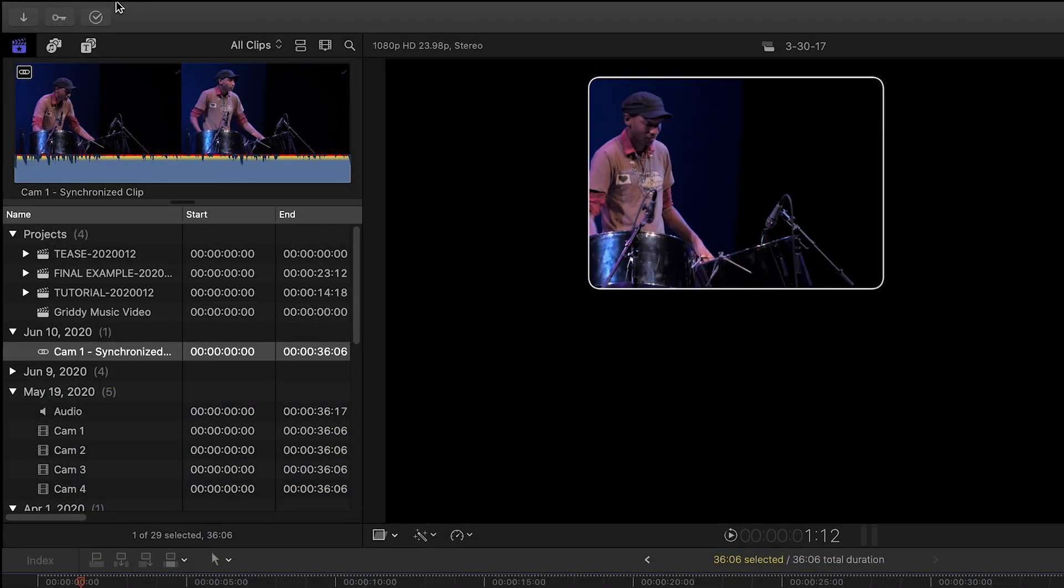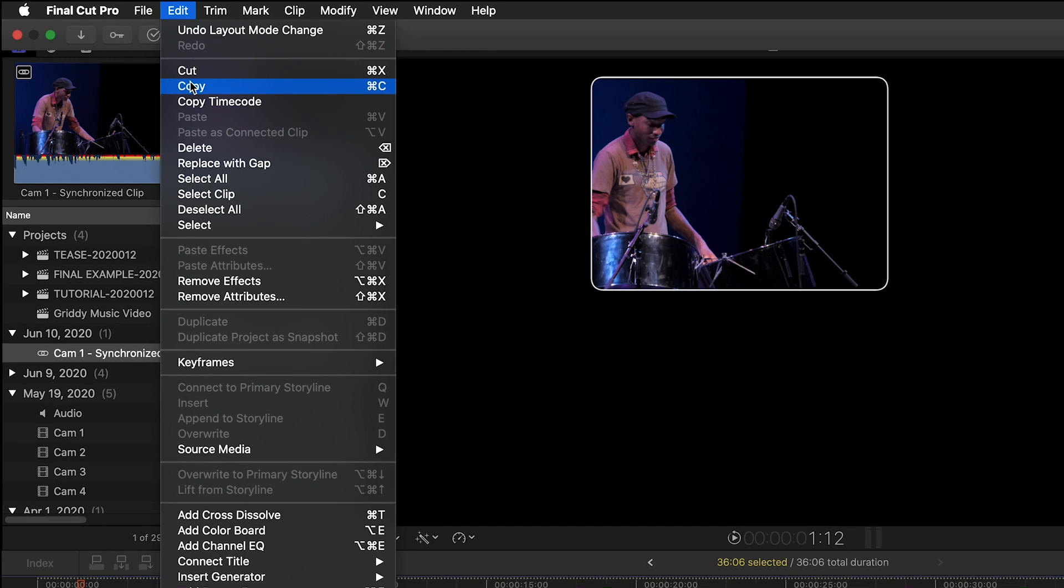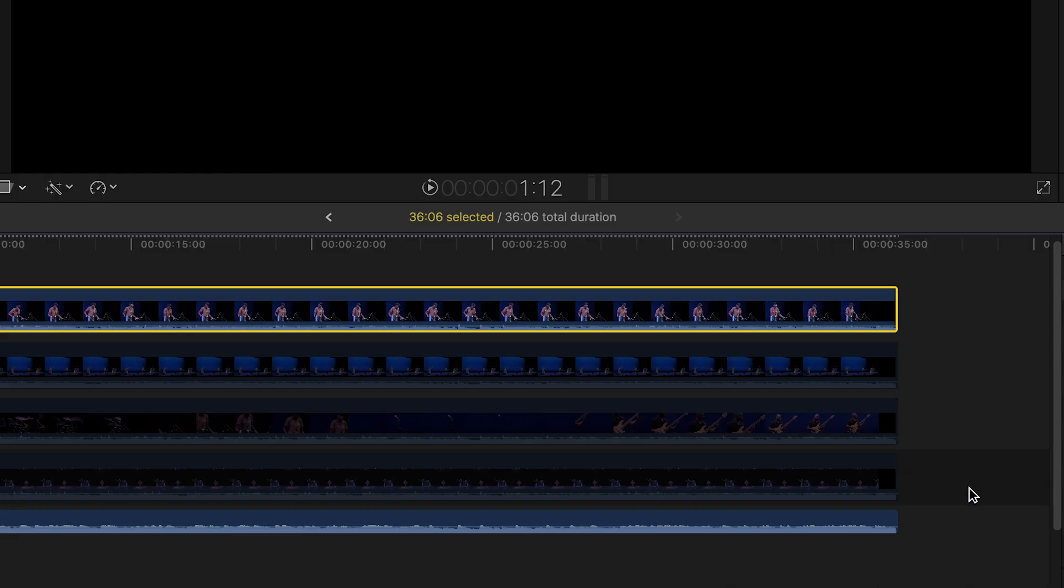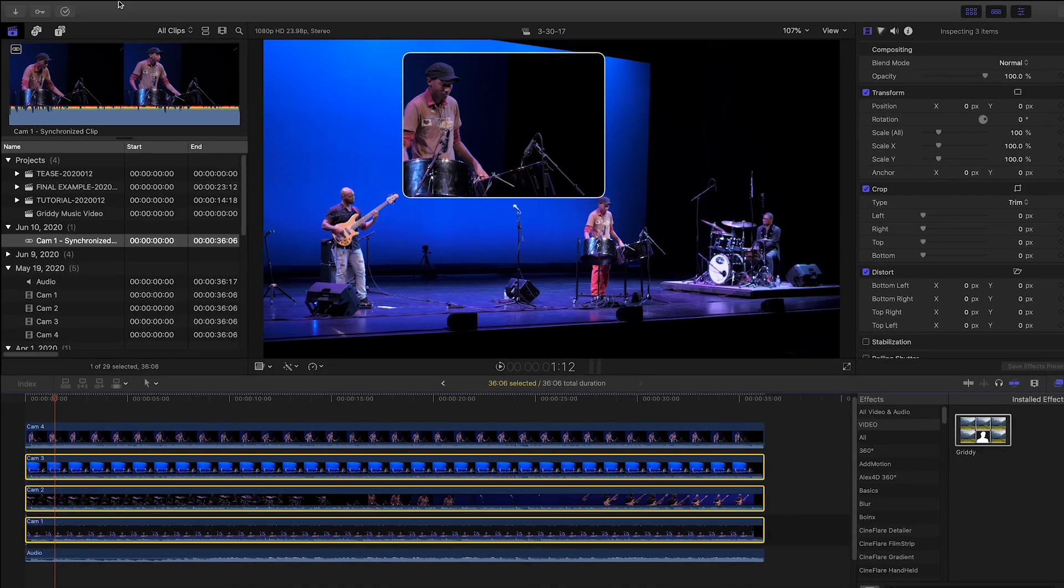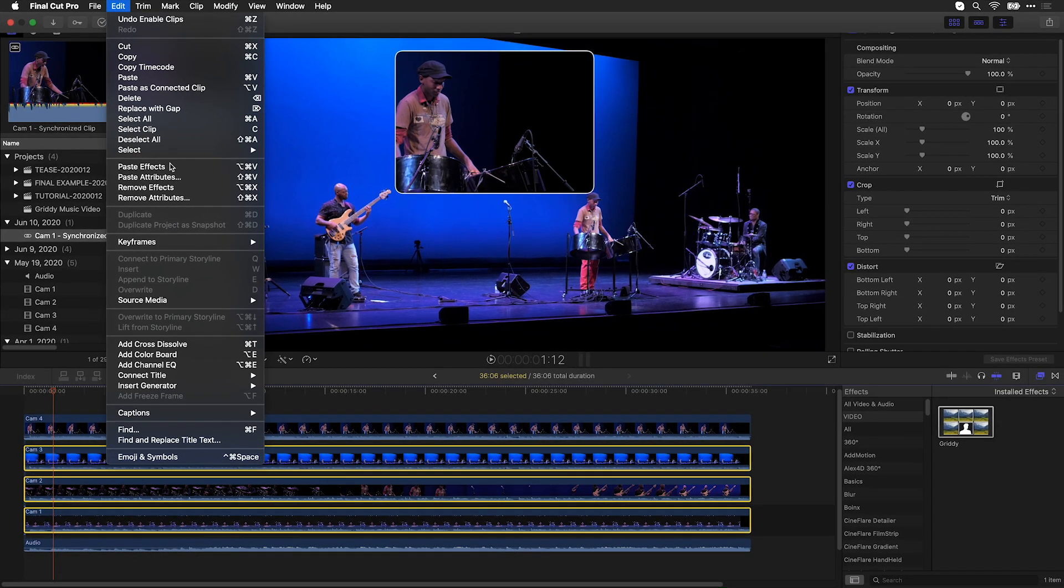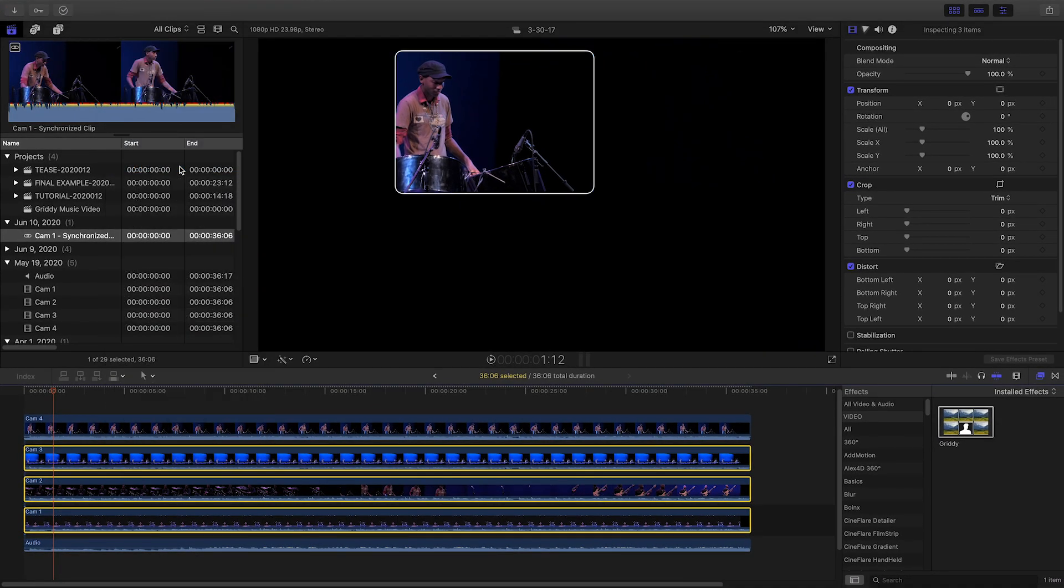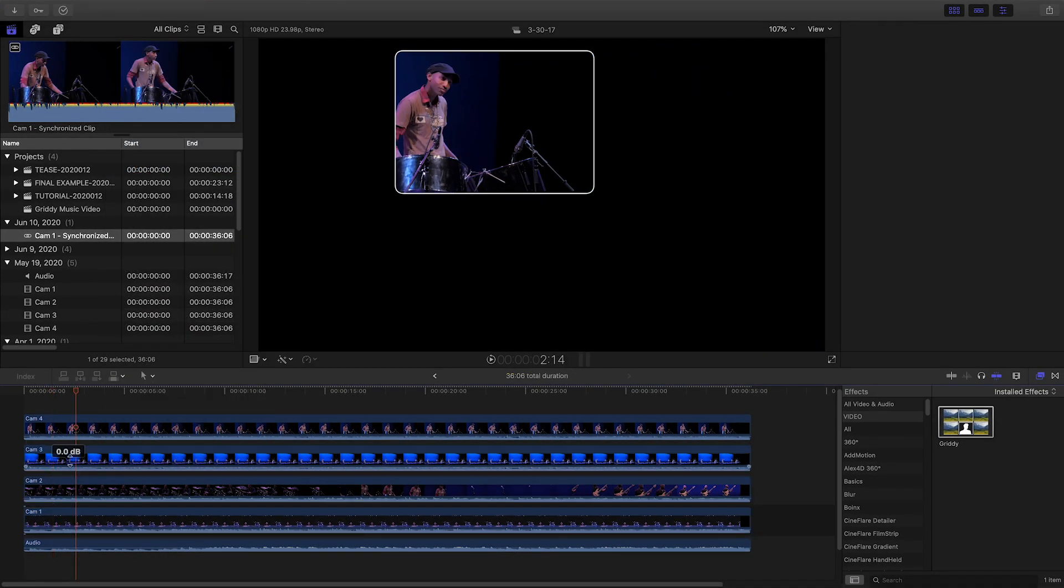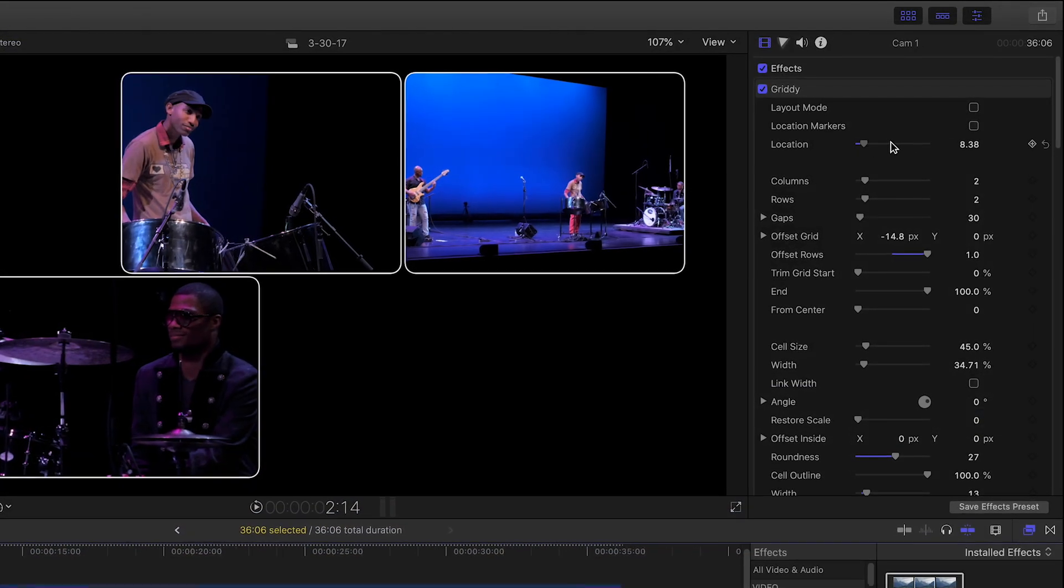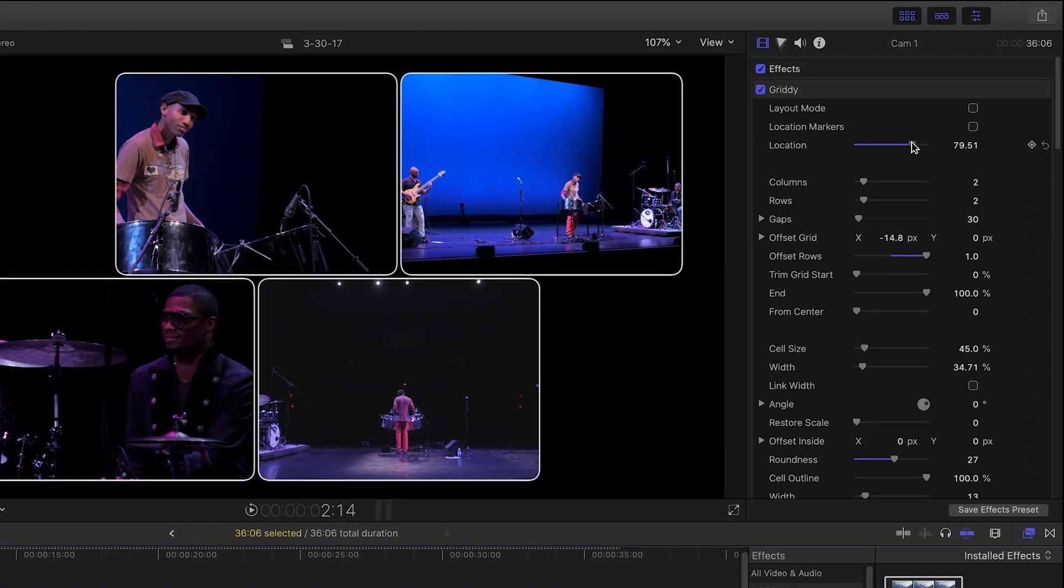I'll copy our clip to the clipboard, the shortcut is Command-C, select all my other clips, and do the Paste Effects command, or Option-Command-V, to get the same Gritty settings on each of those. Now, for each clip, I simply change the location slider to fill up my grid.